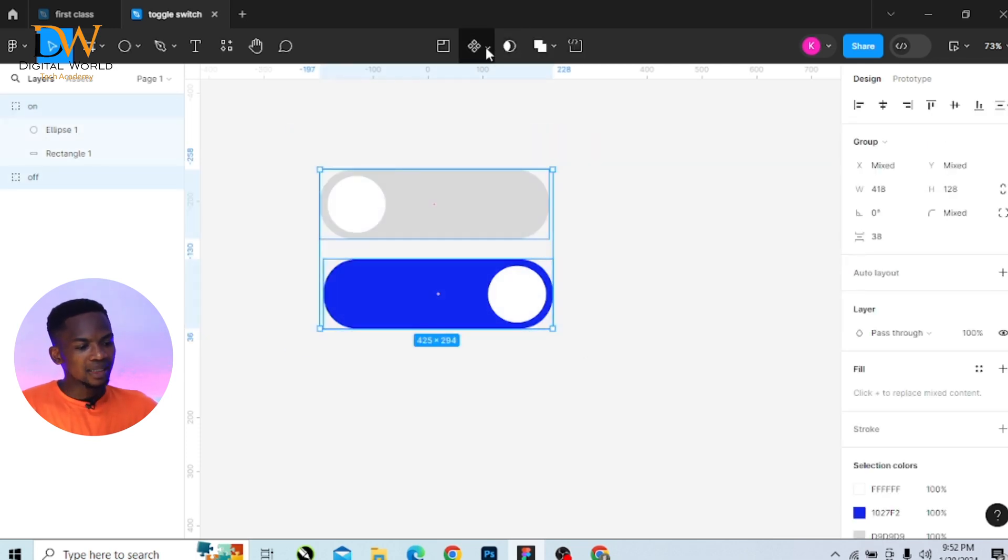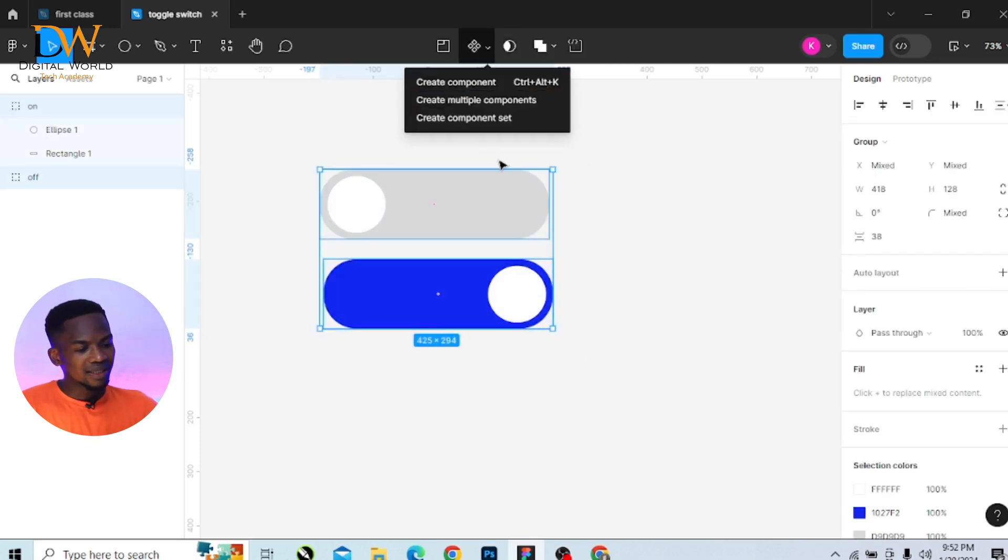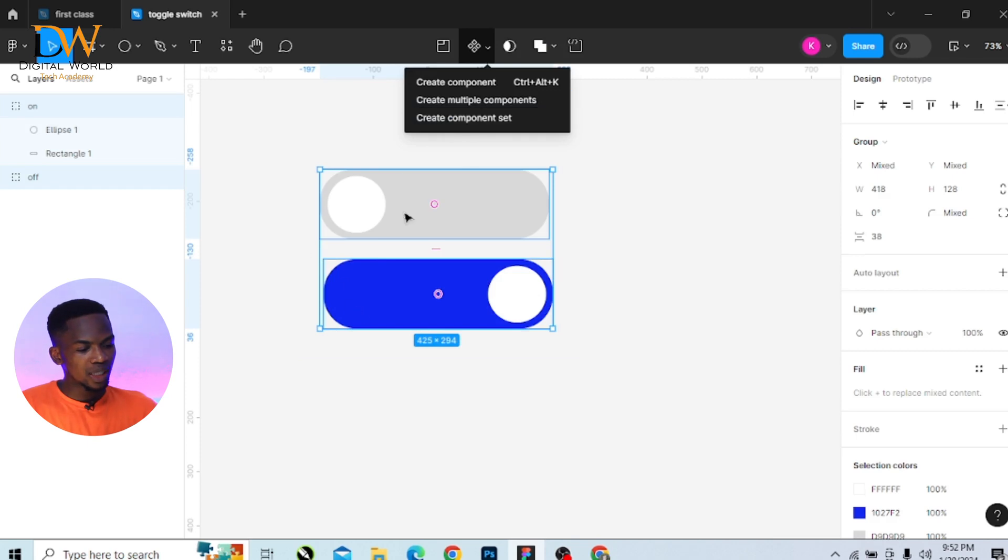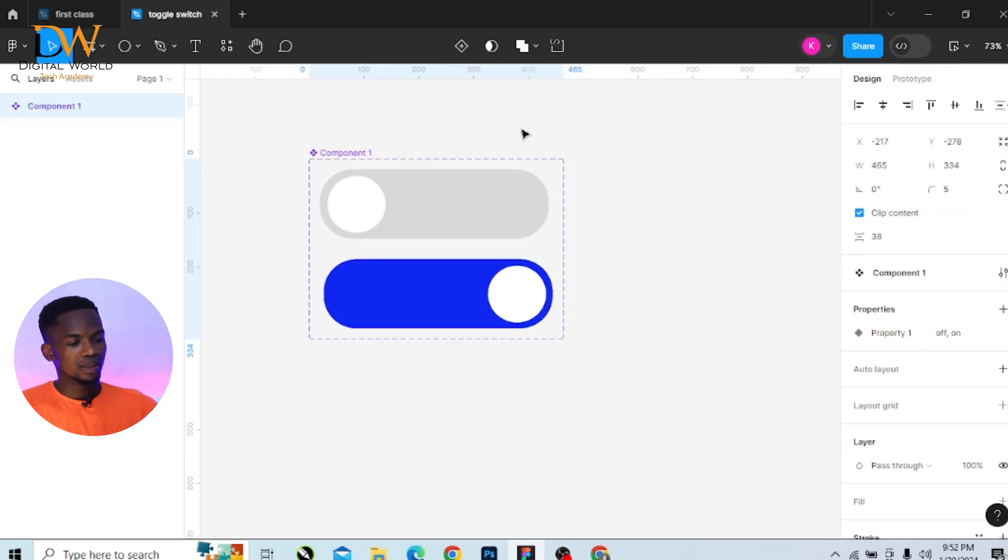And create a component set. With the two shapes selected together, create a component set.